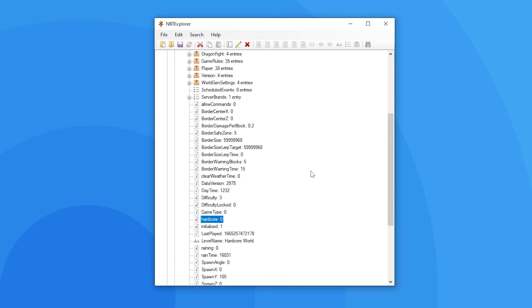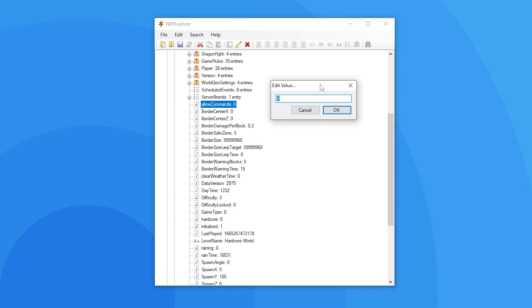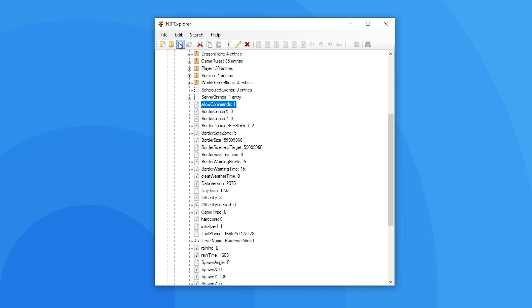You can edit any other value here in the same way. If you want to change whether you can use commands you can edit the value to 1. When you're done making any changes make sure you press save all modified tags to ensure your changes take effect.